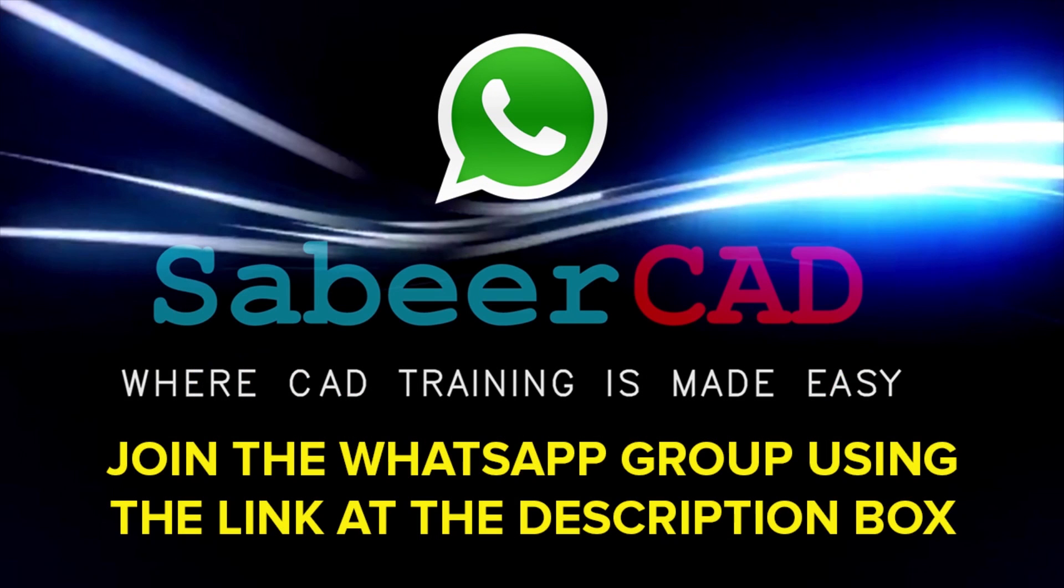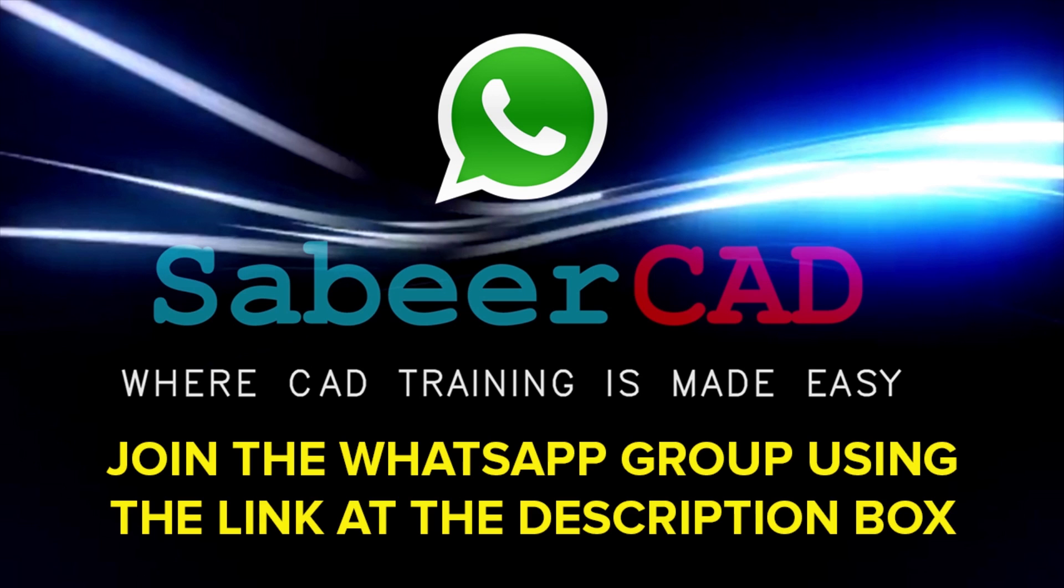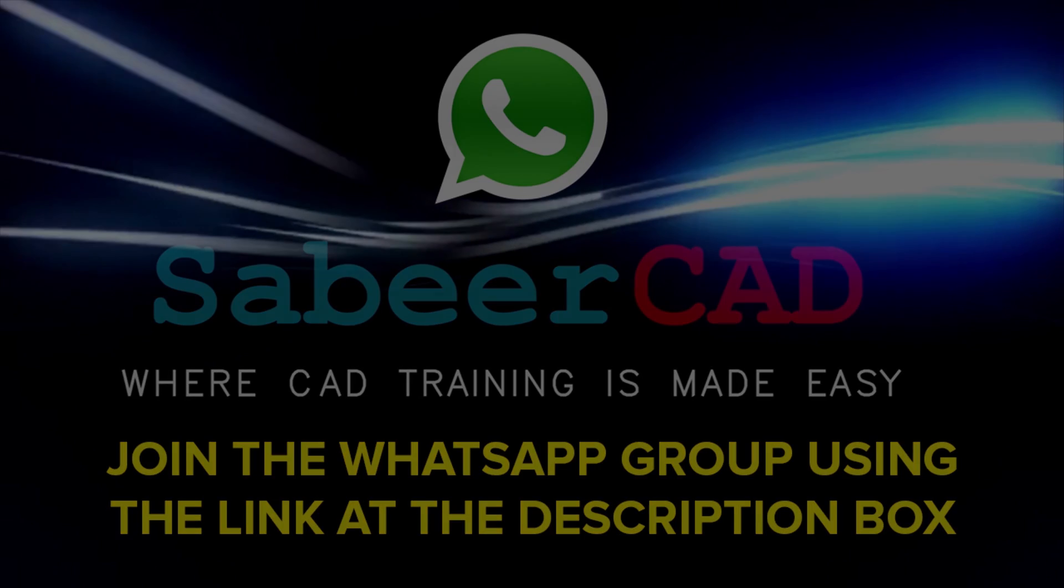Please click on the link provided at the description section of this video to join the WhatsApp group SabirCAD. You know that AutoCAD software has got wide range of applications in the area of engineering, architecture, product design, 3D printing, etc. And this WhatsApp group is a worldwide AutoCAD user group. You can support each other and you can get your queries answered. I can also help you to resolve your queries and enrich your knowledge in CAD. So do join this group by clicking on the link provided at the comment box.